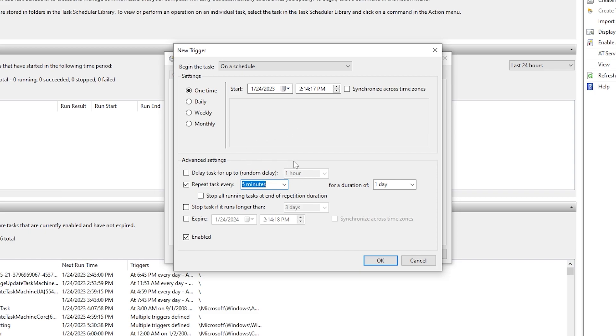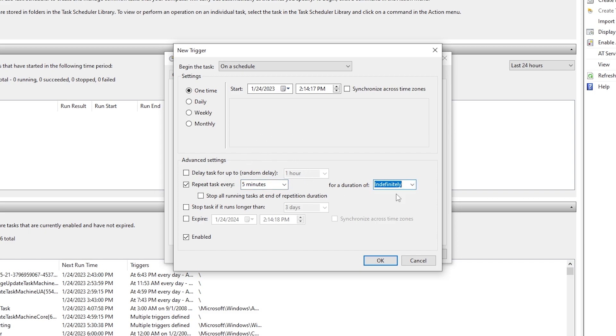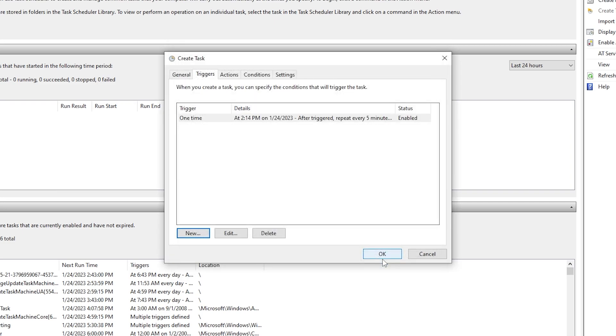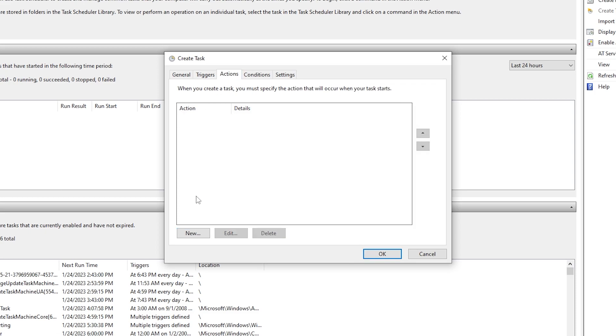You need to set it to Indefinitely and enable the settings from here. Now click on the OK button. Go to the next tab, which is Action, and go to the New tab again.